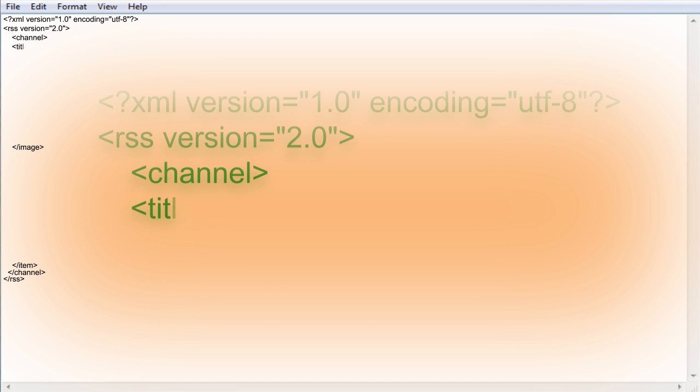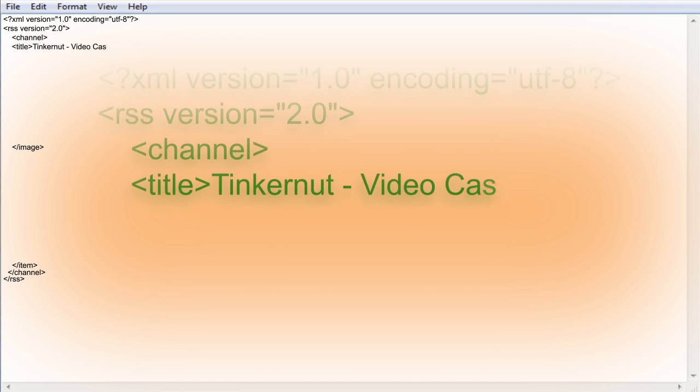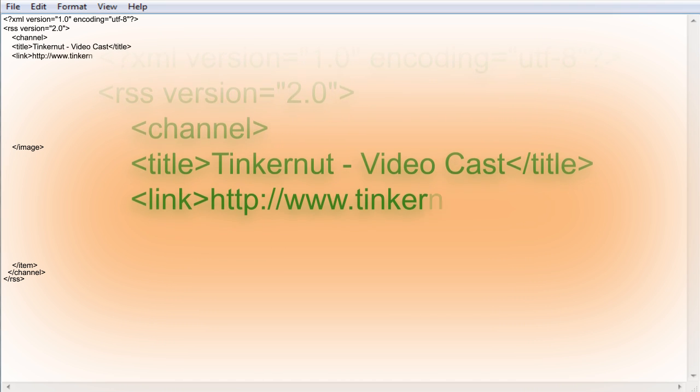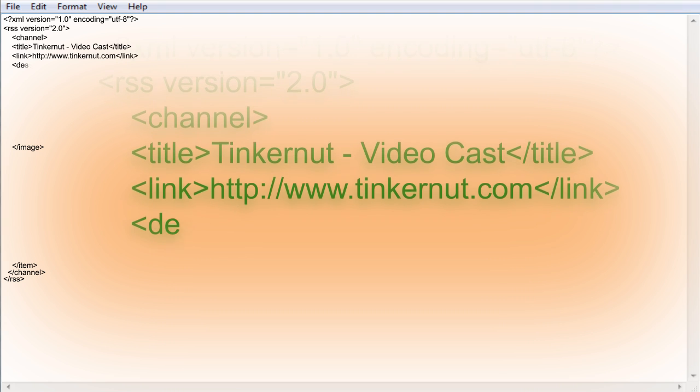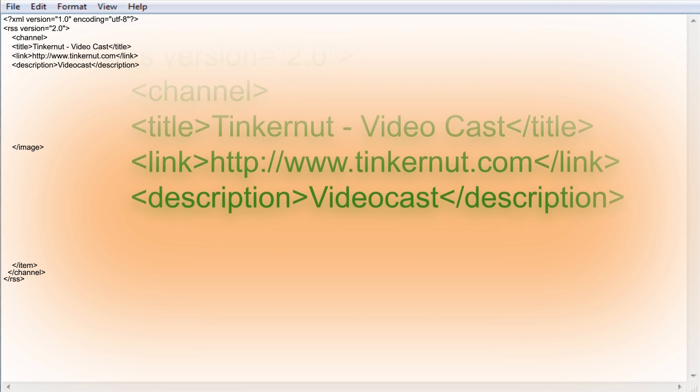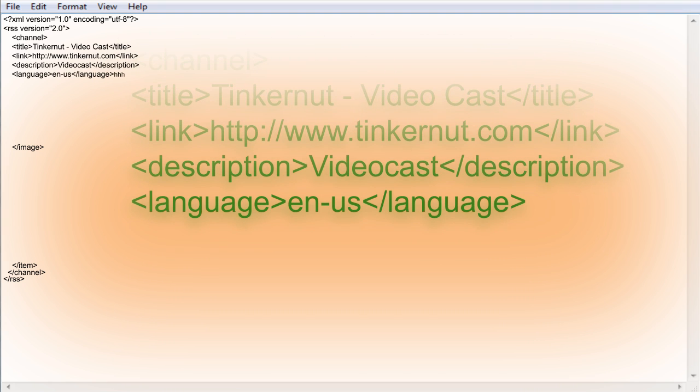Now we can begin entering information about the channel such as the title of the feed, a link back to our main website, a description of the feed, and the language that it's in. We'll call each of these different tags nodes.